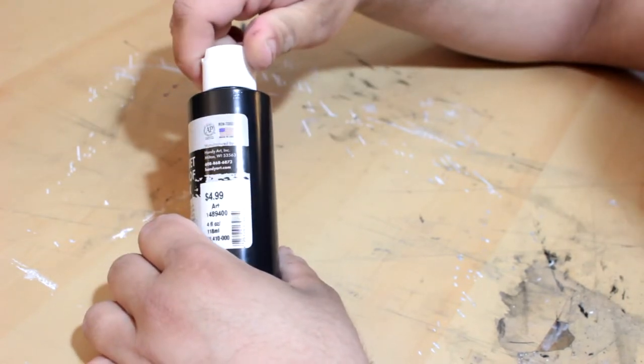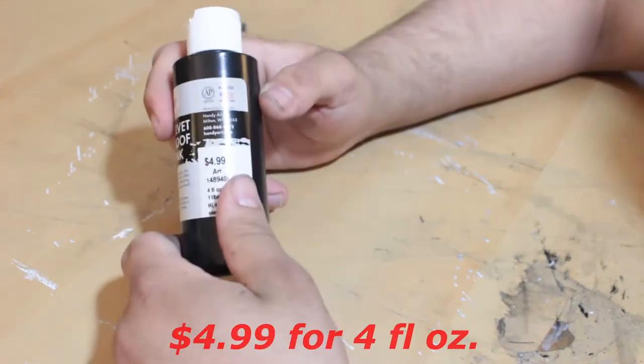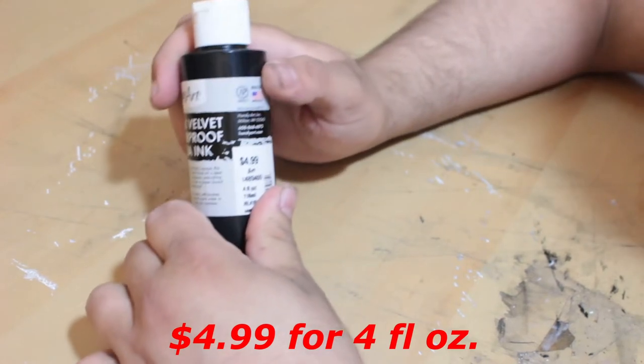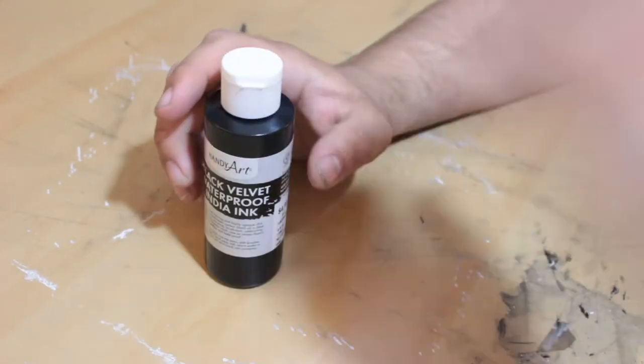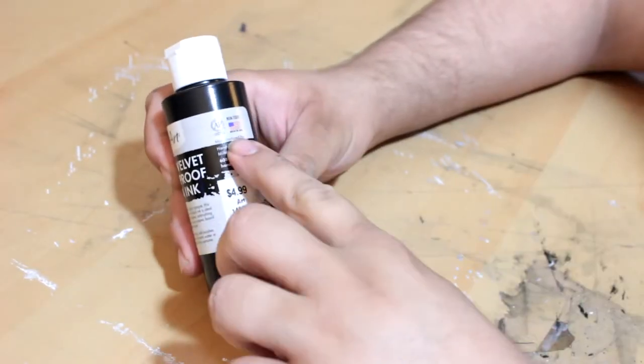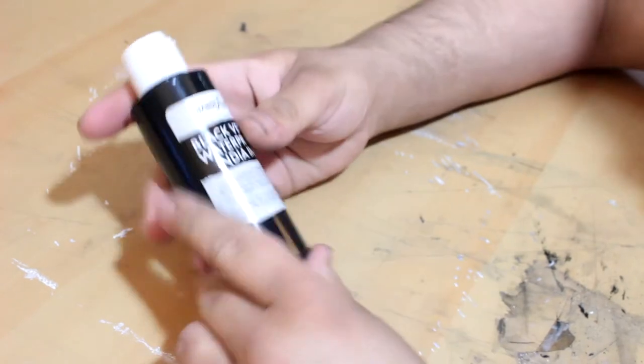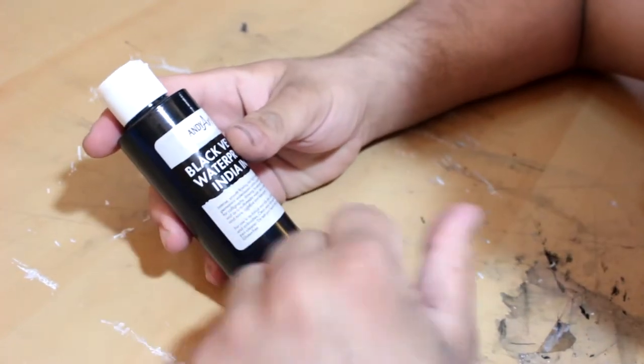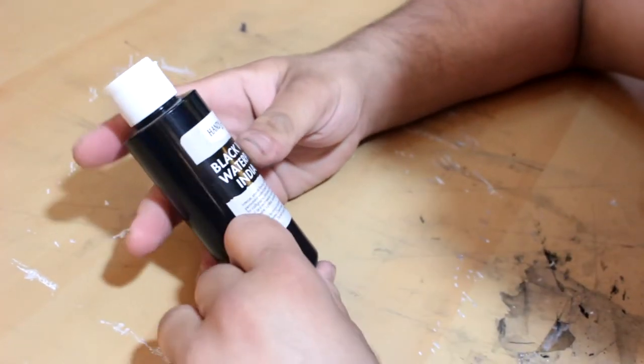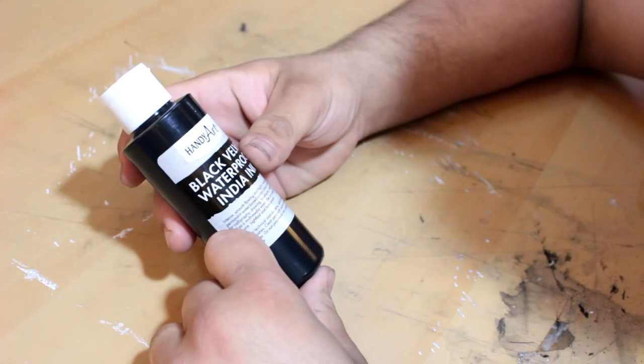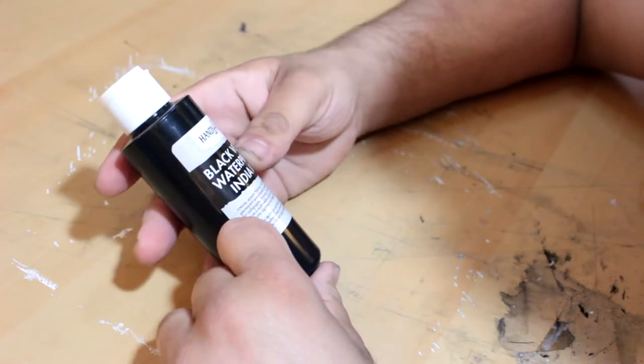Well, one, it is super cheap. This is $4.99 for four fluid ounces, which is pretty impressive. This also is made in America. And on top of that, this ink does offer quite a bit. On the front of packaging, it says that it is intense, smooth flowing, and high opaque.